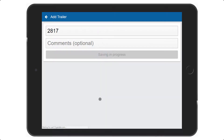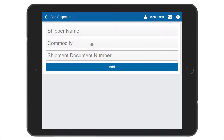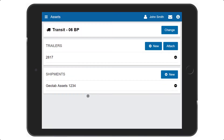Add shipment info by pressing New. Enter the shipper name, commodity, and shipment document number and select Add. To remove shipment info after it has been delivered, select the minus sign.